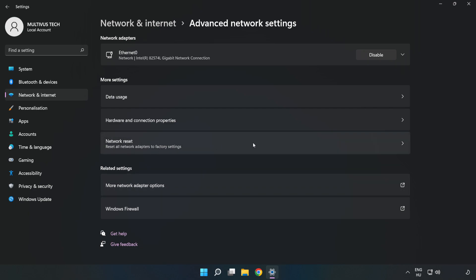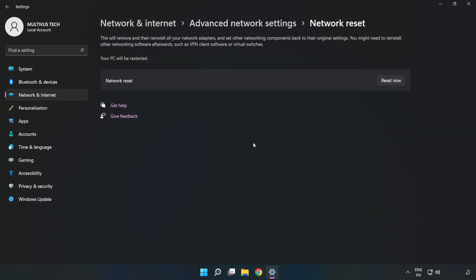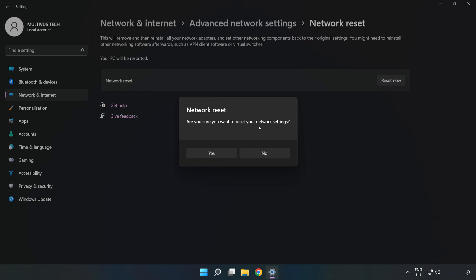Click Network Reset, click Reset Now, then click Yes.